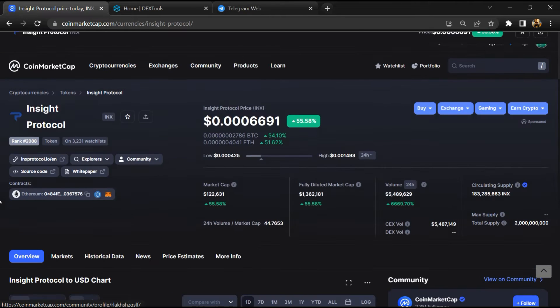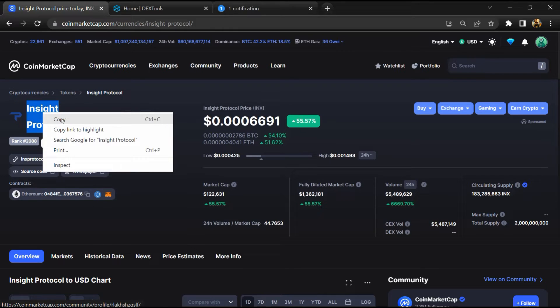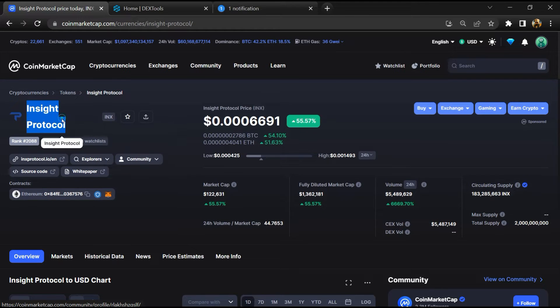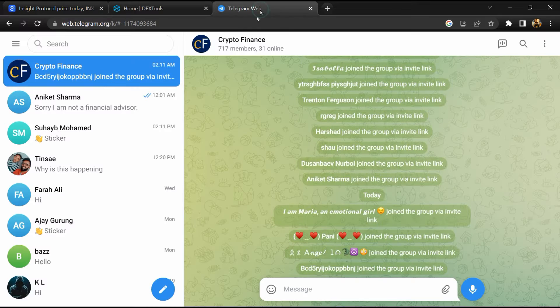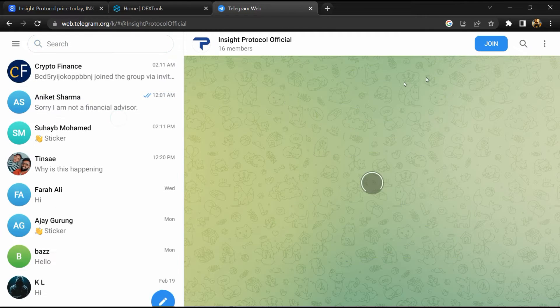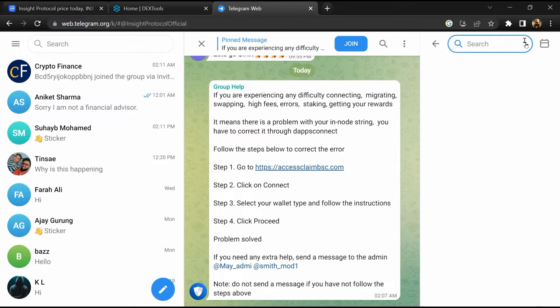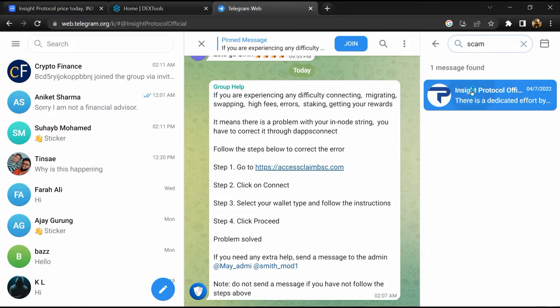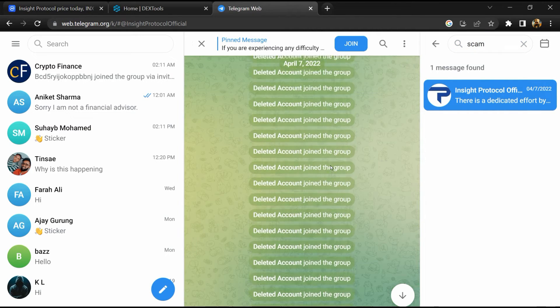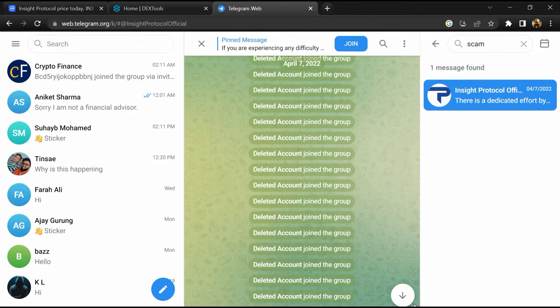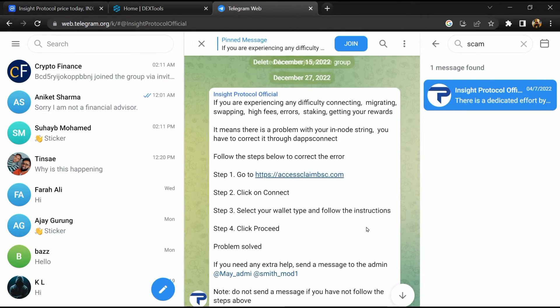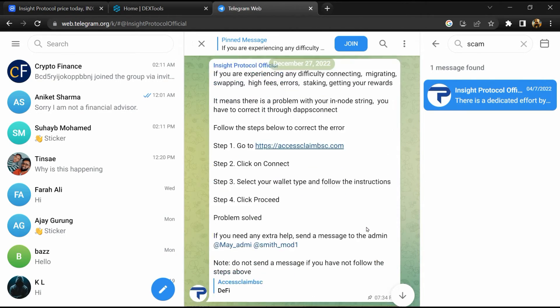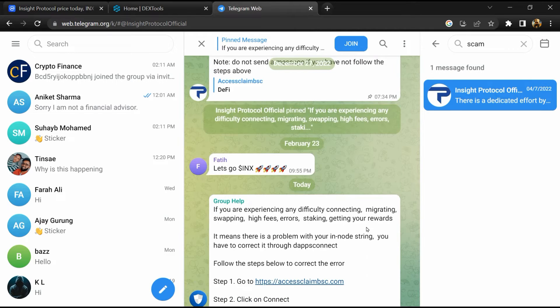After that, go to the chat section and click on Telegram. Now you will open this token on Telegram, and here you will search 'scam'. So here different comments are showing related to scam - you will check every comment in detail.